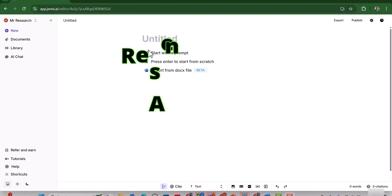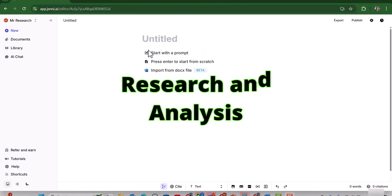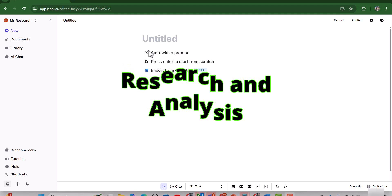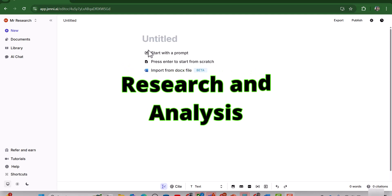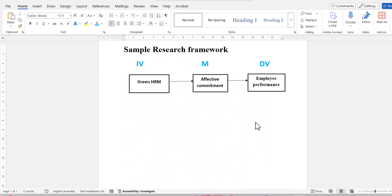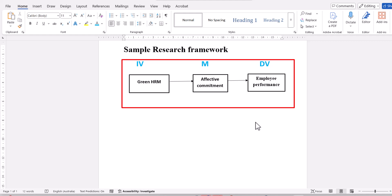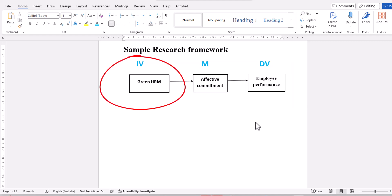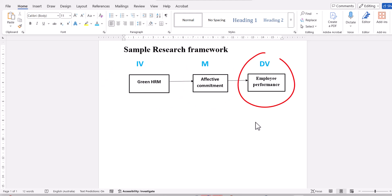My name is Dr. Kamran and you are watching my channel Research and Analysis. This is the sample research framework that I have created for this video. In this framework, I have one independent variable green HRM, then mediator affective commitment and then dependent variable employee performance. So I will write the literature review using Geni AI considering this model.